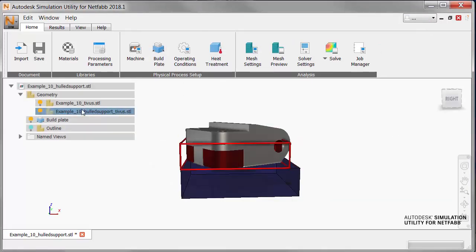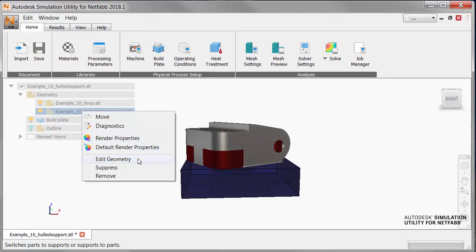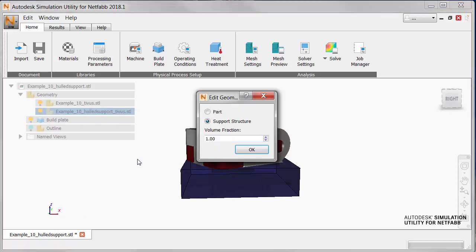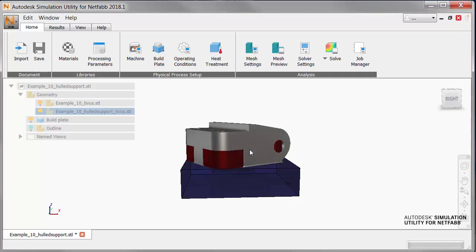Now, in the Simulation Utility Browser, we right-click on the support structure, which has a name that ends in HulledSupport underscore Tibis, and select Edit Geometry. We change the volume fraction value to 0.2. This specifies the amount of support volume that's occupied by physical structures rather than empty space. And now, we're going to start configuring settings for the simulation.